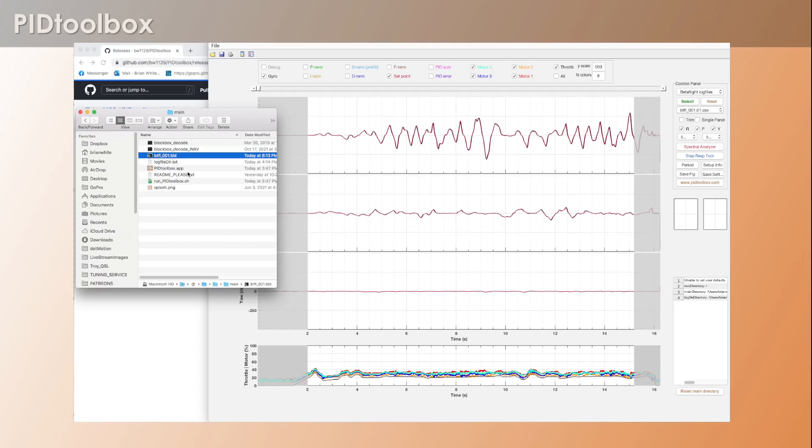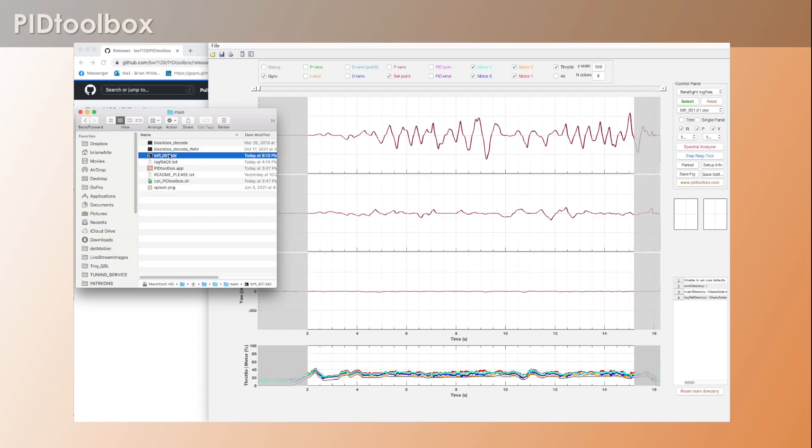And what always happens is it actually loads this one instead of the one that you really want to load, and that leads to a lot of confusion. I've seen a lot of people get really confused as to why the data doesn't look the way it should look.